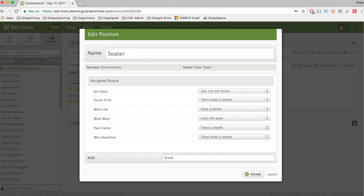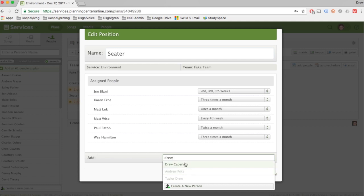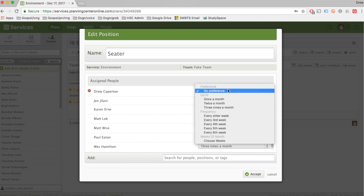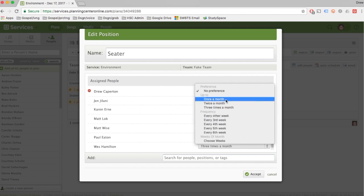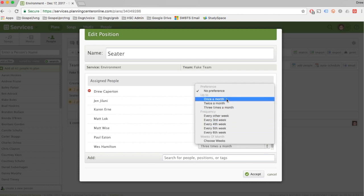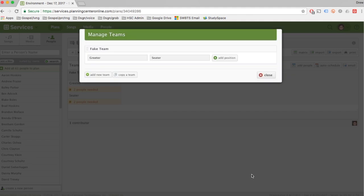I'm going to click Add and I'm going to add Drew Caperton. Now I'm already there, so I can click me in right here. When you set their schedule preference, if it's no preference that's great, but at least it needs to be once a month. Remember it's never going to be less than that, so no to every fifth week, no to every sixth week. I'm going to put once a month. You can see the other preferences right here. I'm going to hit Accept and now I've added Drew to the Seater Team.